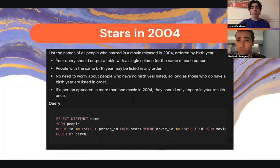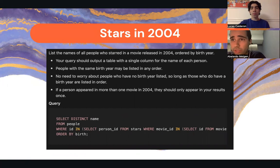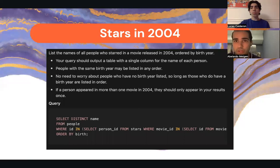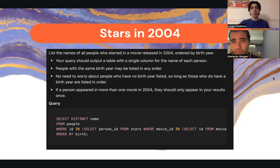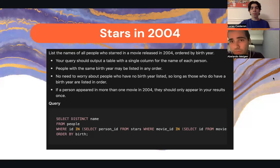In this query we have the stars in 2004. It was asking to list the names of all people who starred in a movie released in 2004, ordered by birth year. The query outputs a table with a single column for the name of each person. People with the same birth year may be listed in any order, and people with no birth year listed are not a concern. If a person appeared in more than one movie in 2004, they should only appear in the results once.